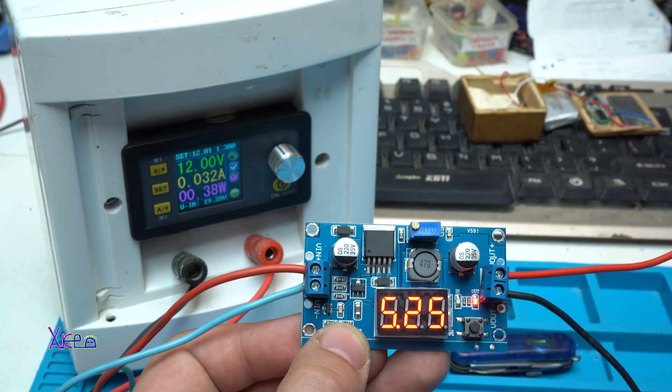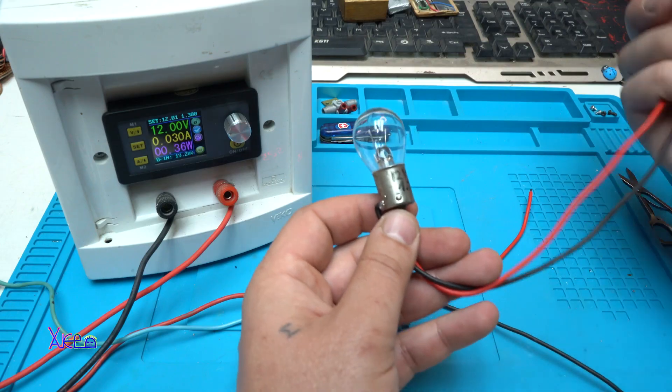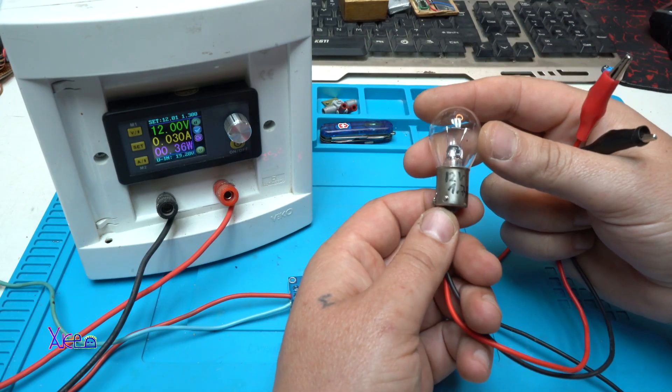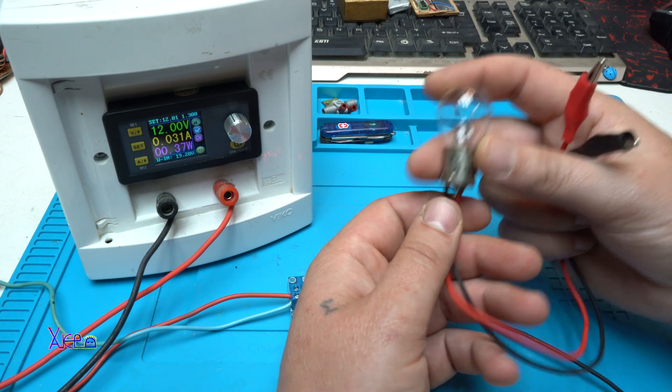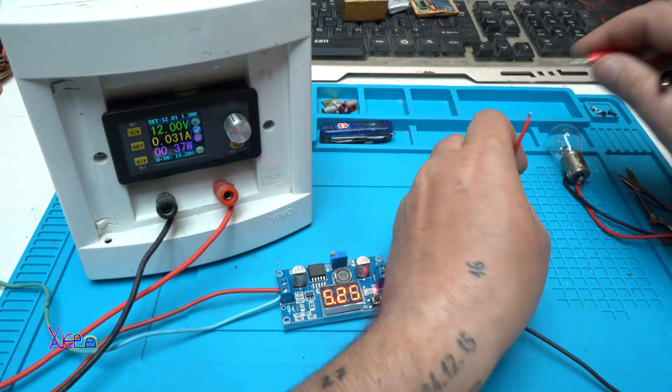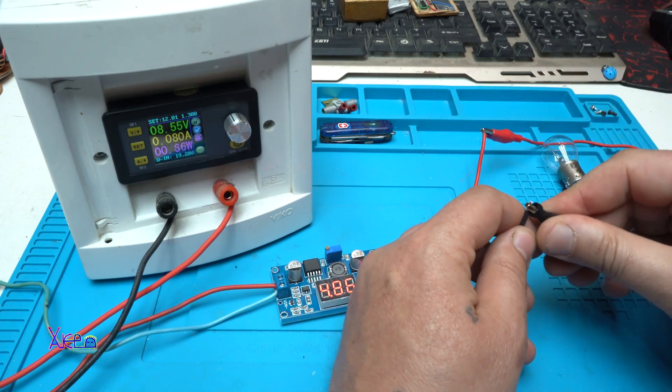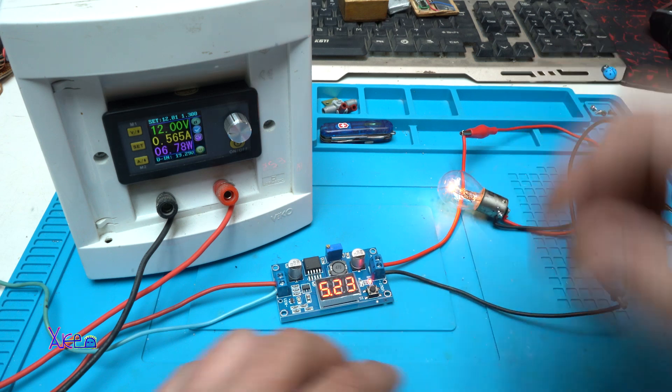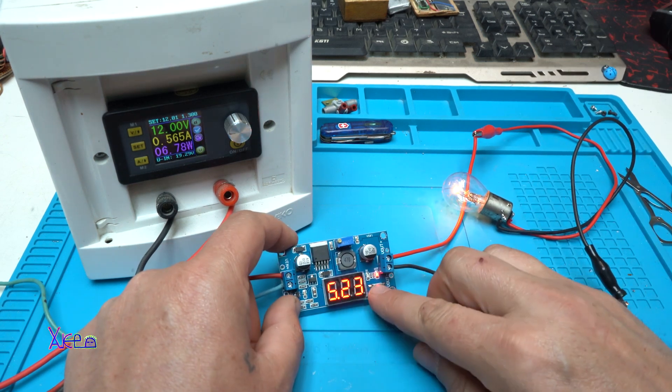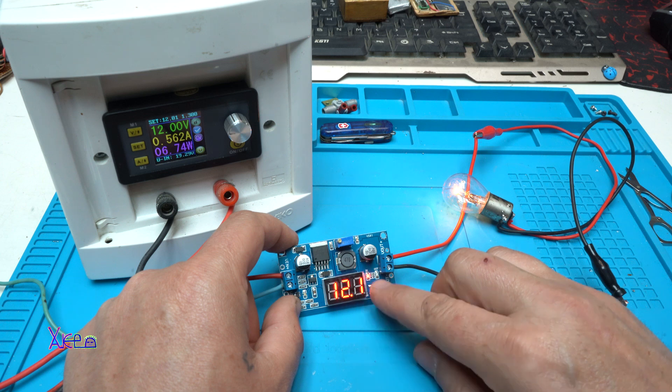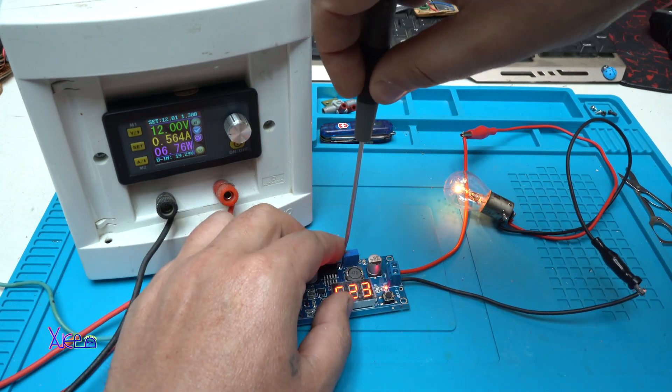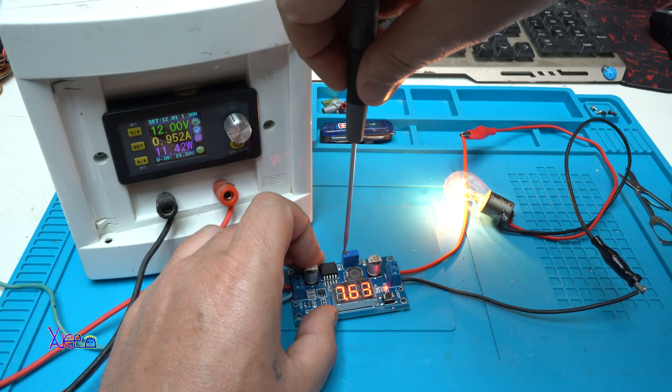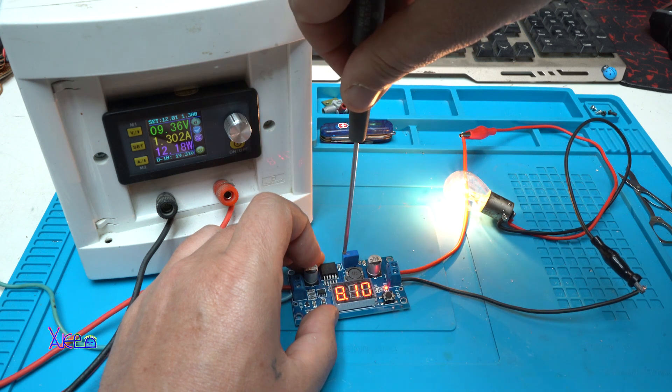Let's hook up a testing bulb. This is a car bulb. Works on 12 volts and is pulling 1.7 amperes. I'm gonna hook up right here on output. And take a look. We are at 5 volts output and input is 12. We're gonna increase the voltage to 12 volts, let's say.